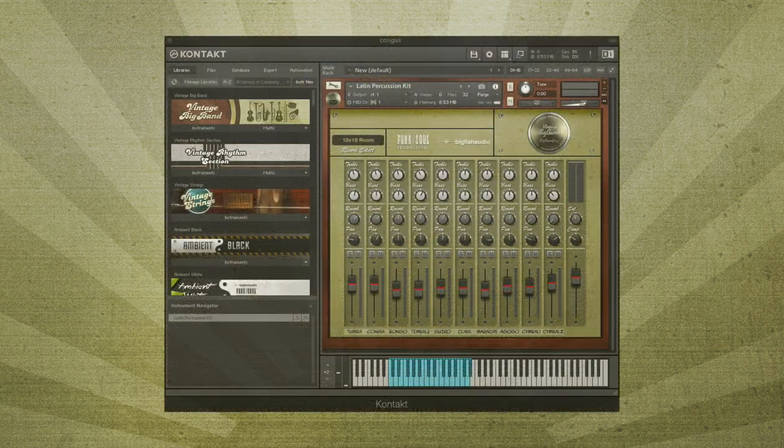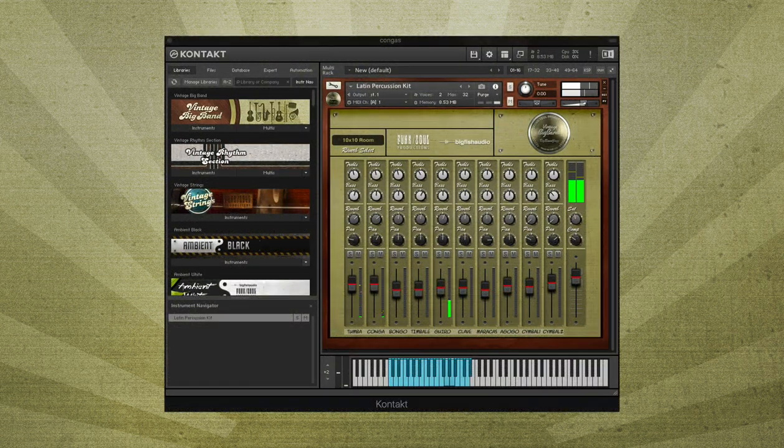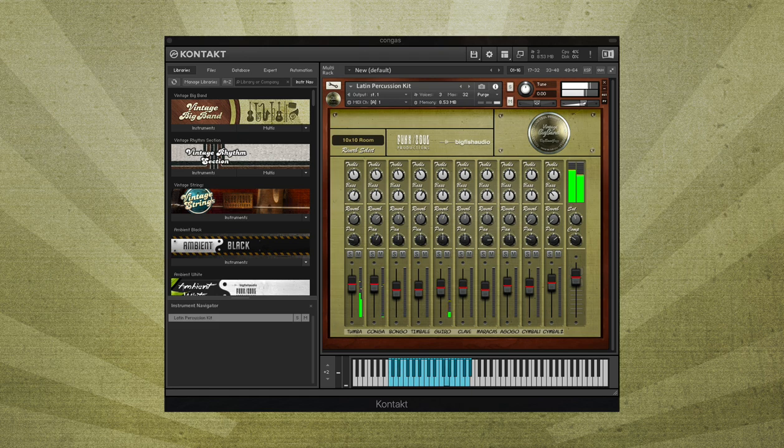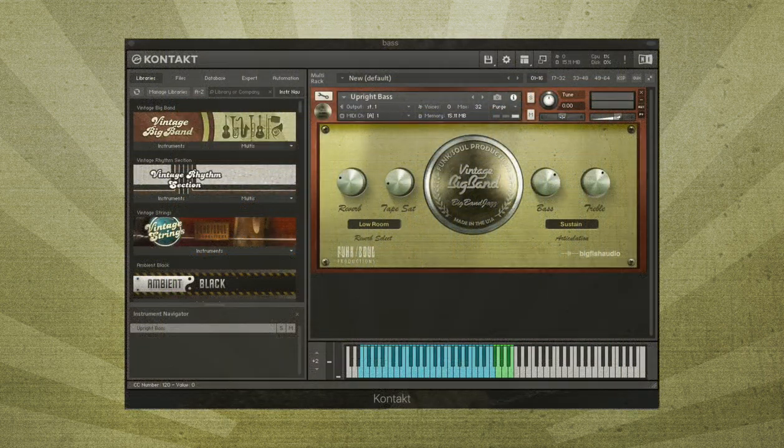A complete set of Latin percussion instruments, upright and electric basses.